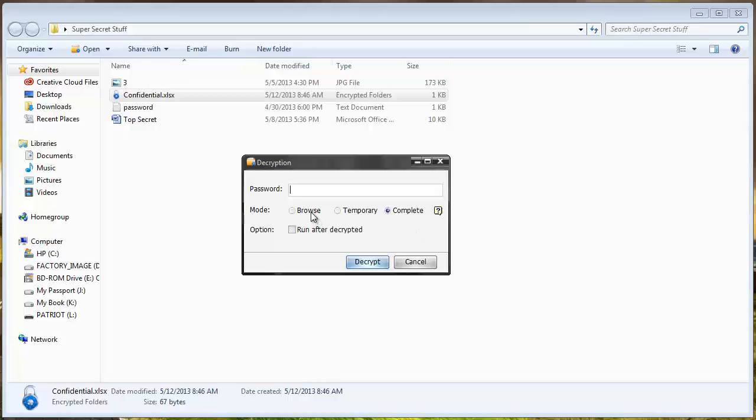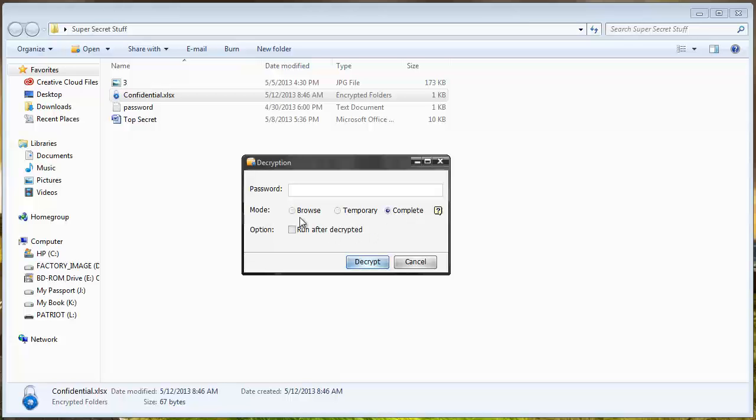And then it's going to tell me if I want to set the mode on browse, temporary, or complete. And what this means is if I select browse it's going to let me open the file, then when I close it it's going to automatically password protect it again.